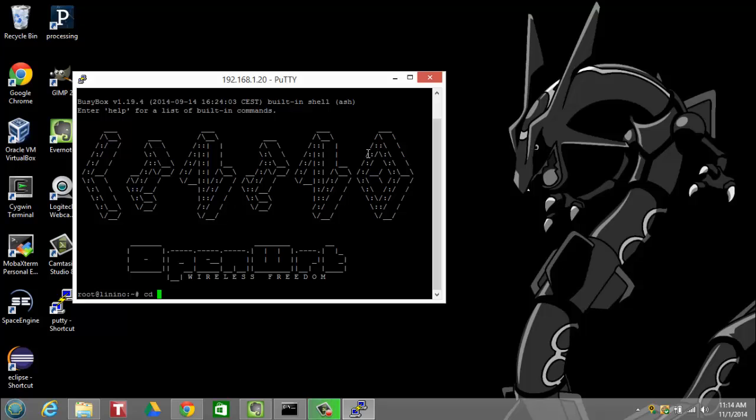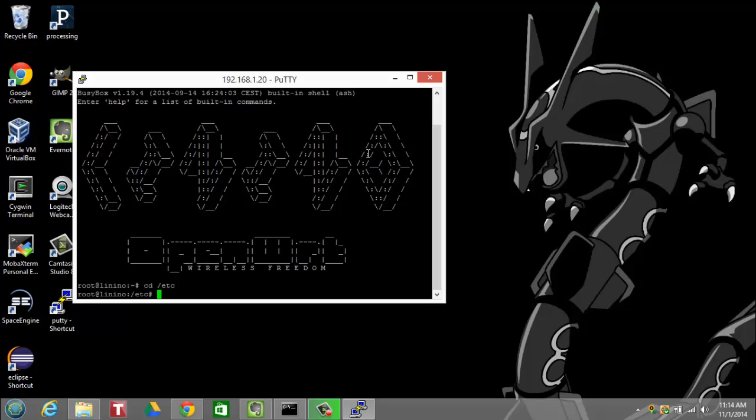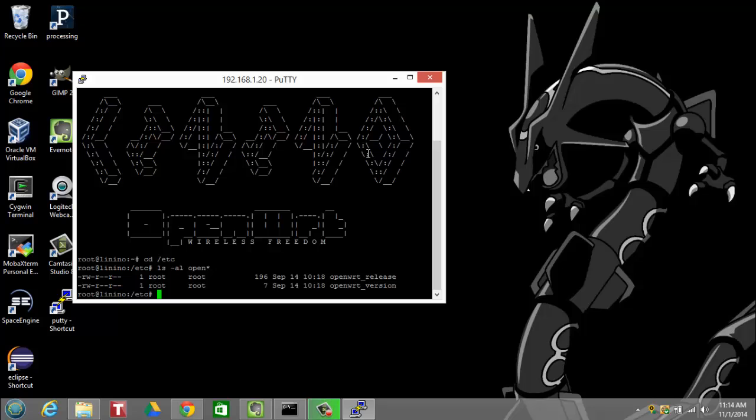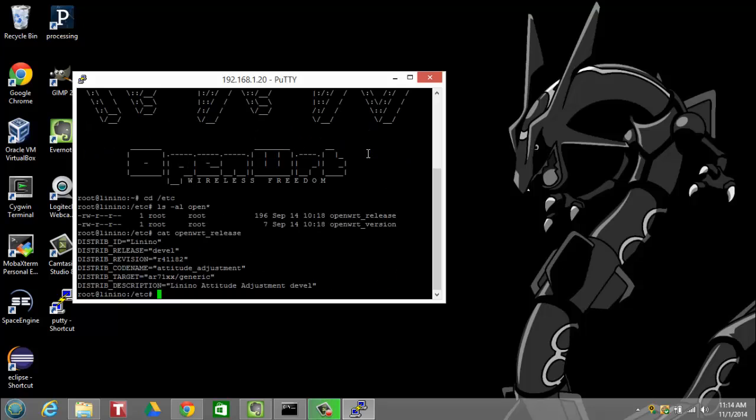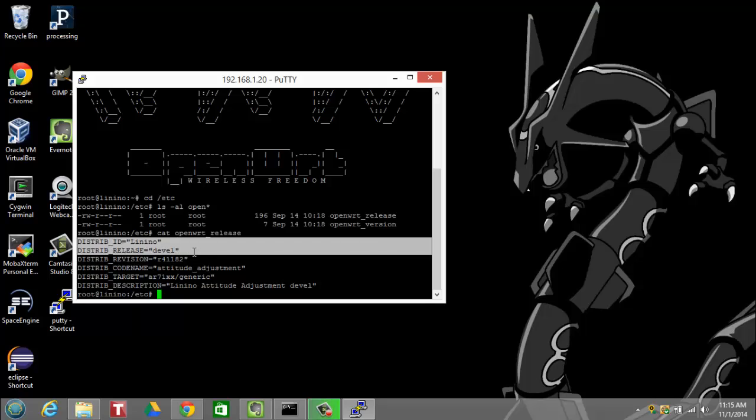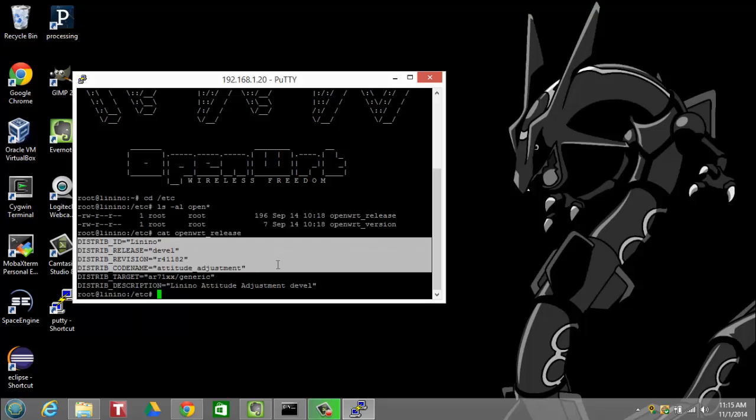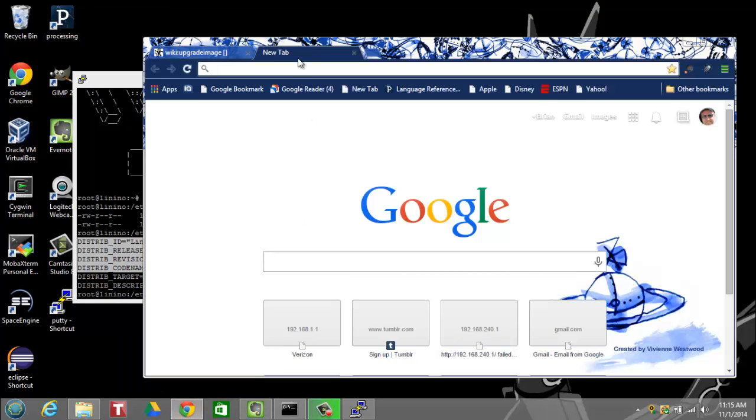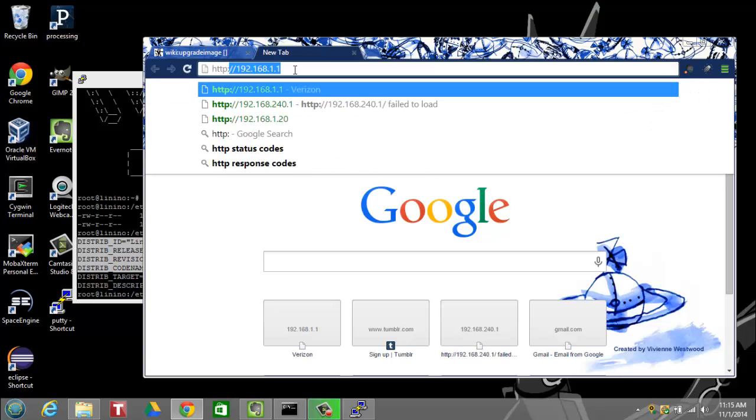And then one of the first things I'm going to do is navigate over to /etc, and then there are two files to take a look at here. The openwrt_release and the openwrt_version. So I just catted the release file, and this gives you some information that's very specific to the version that you're running. When I did the uname-a before, it just gave the kernel release, but this is much more specific to what was installed.